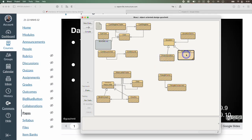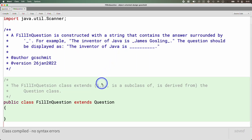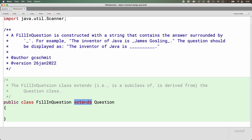We just got started writing our FillInQuestion subclass — our first subclass. We're creating a subclass because we need different behavior than the superclass. The different behavior we need is that the text of our question has the answer embedded inside it, and we obviously don't want to display that to the student. The subclass header syntax: public class FillInQuestion — the new part is the extends reserved word — extends Question. The class after extends is the superclass; the class before extends is the subclass.